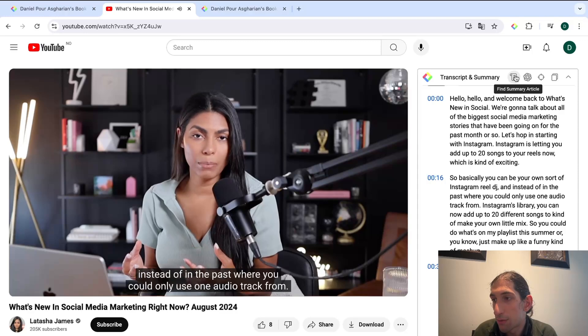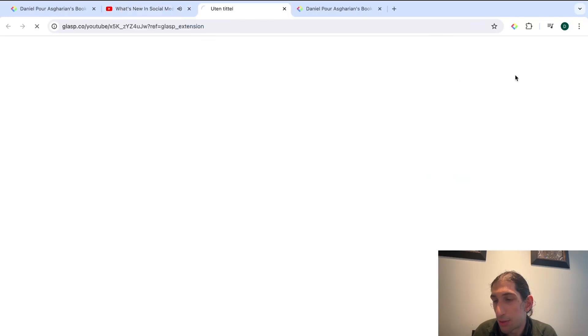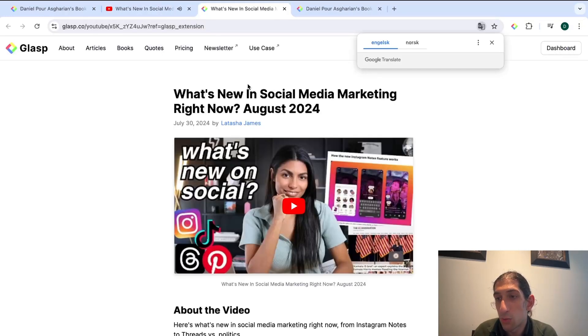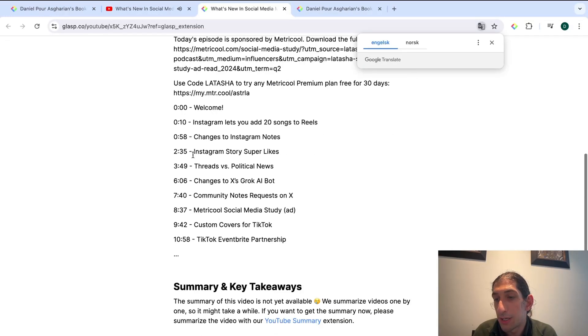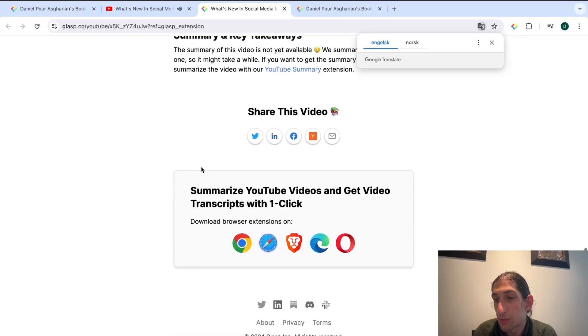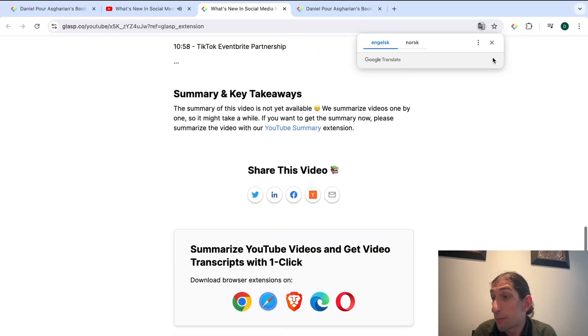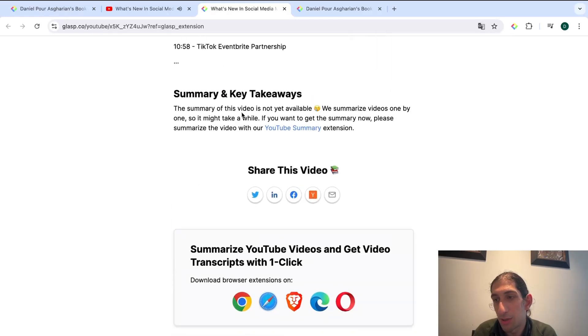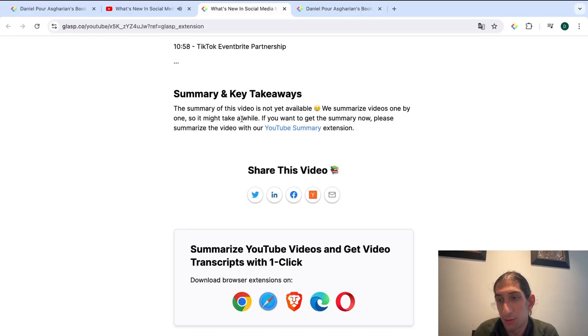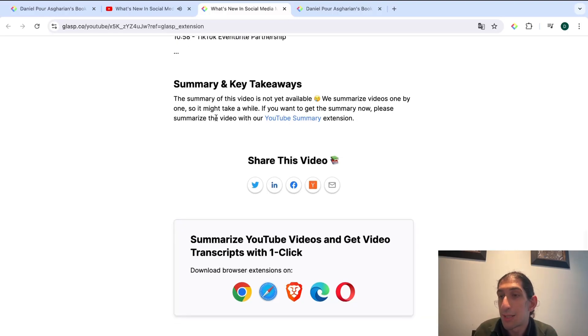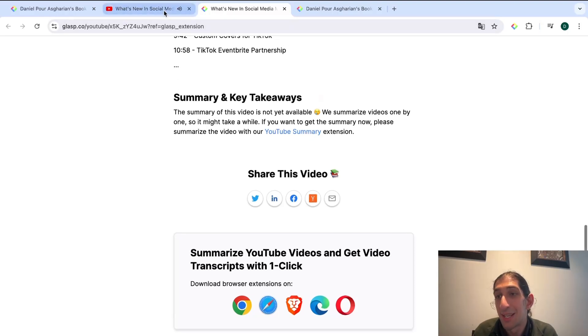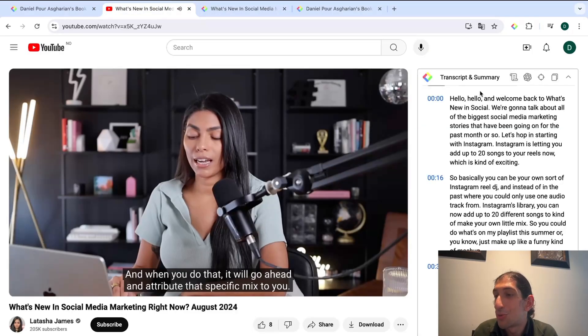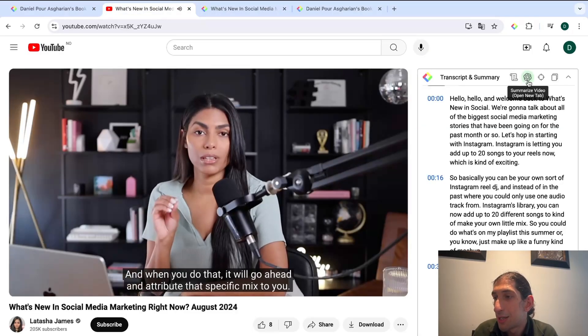You can also find a summary article and this doesn't work for every single video but it works for many of them. As you can see the summary of this video is not yet available. We summarize videos one by one so it might take a while, but they have a YouTube summary extension as well if that is something you would need.